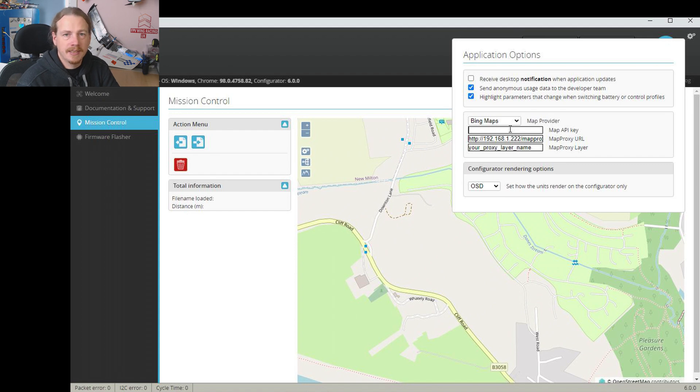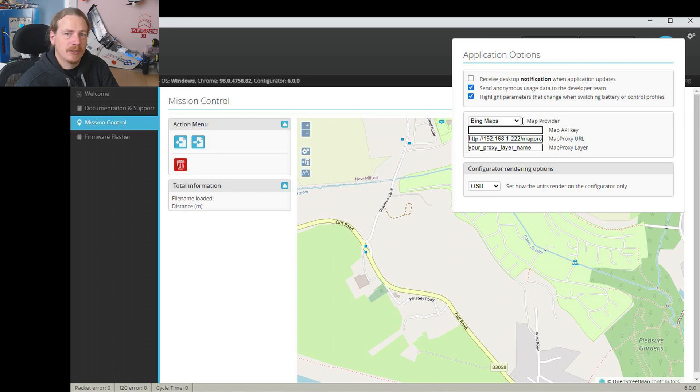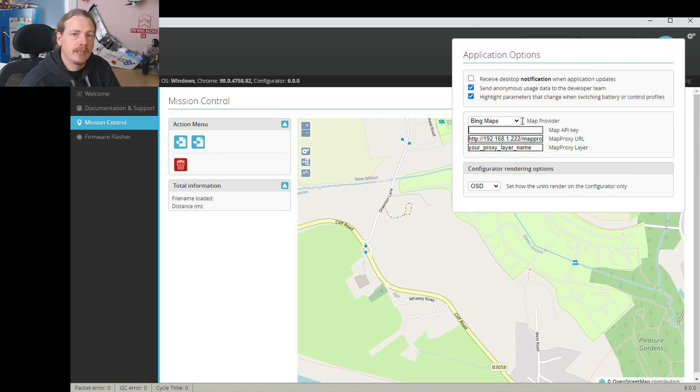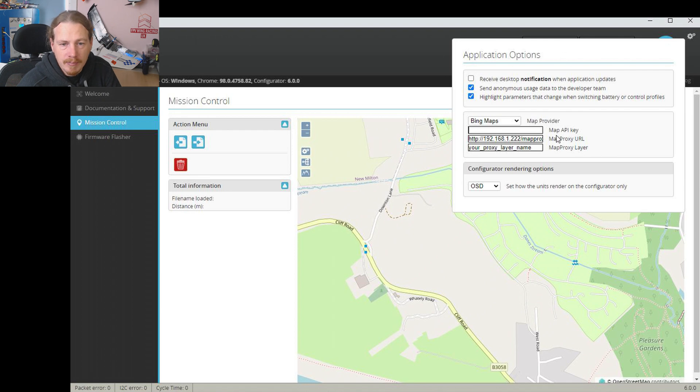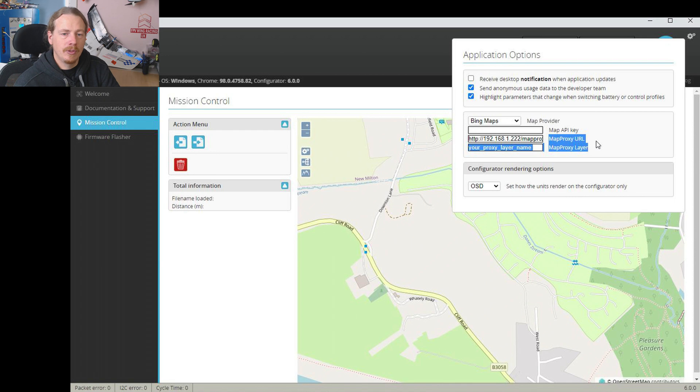So what the API key does is allow the configurator when it talks to maps to say yeah, this person has registered that they want to use the maps, this is their ID, please send us the map data. Individuals can do this for free and it's a lot less hassle than it is for an entity such as iNav to try and get all this sorted out. The map proxy stuff underneath, you don't need to worry about. This is for if you're using offline maps.